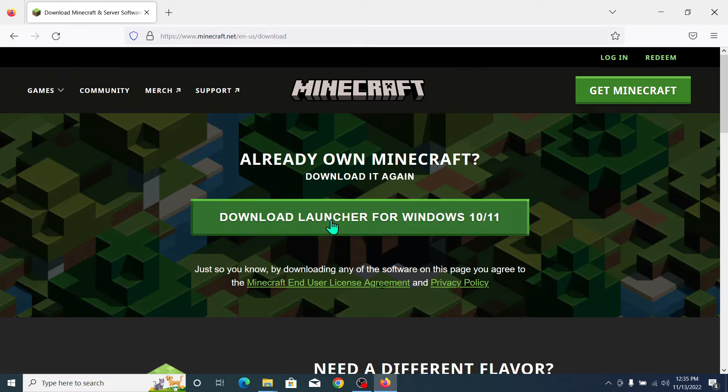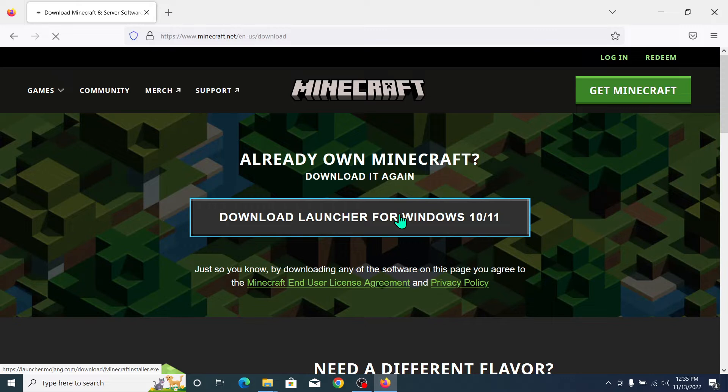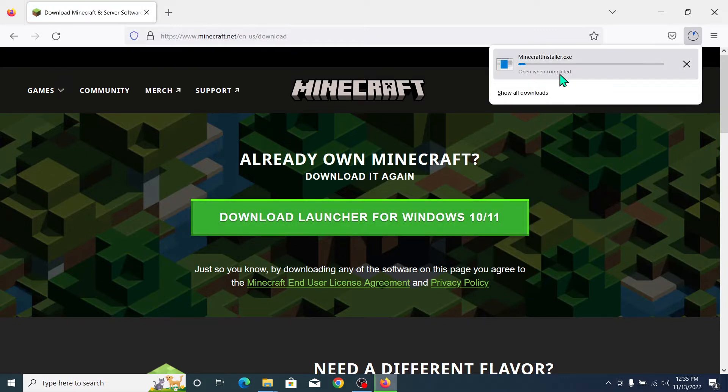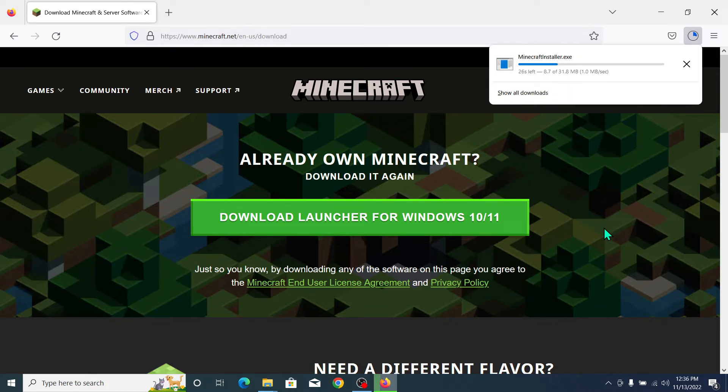So select on this and the download will start. You just need to wait for it to complete 100%. After you open